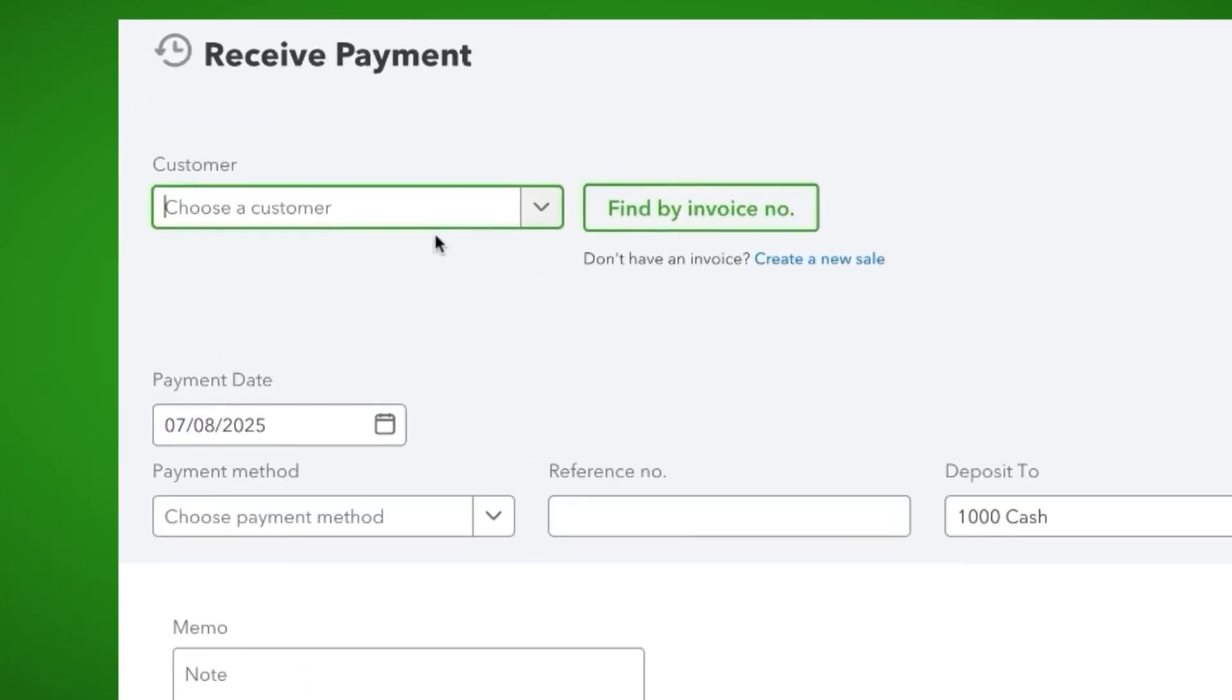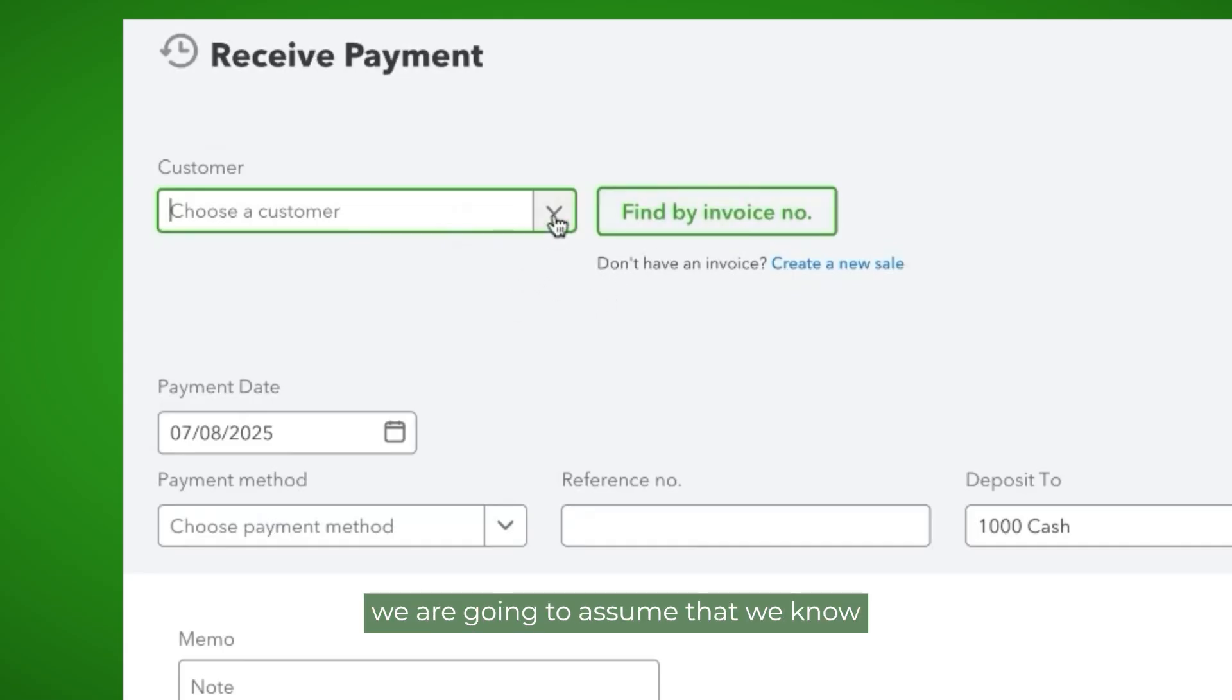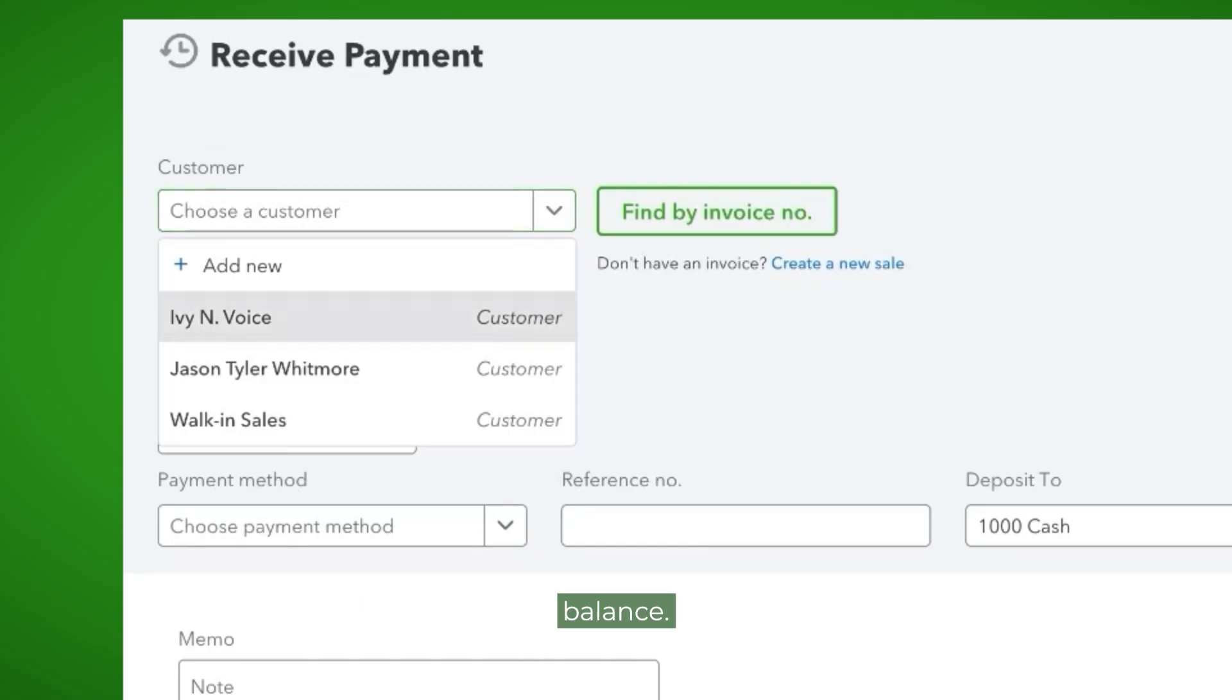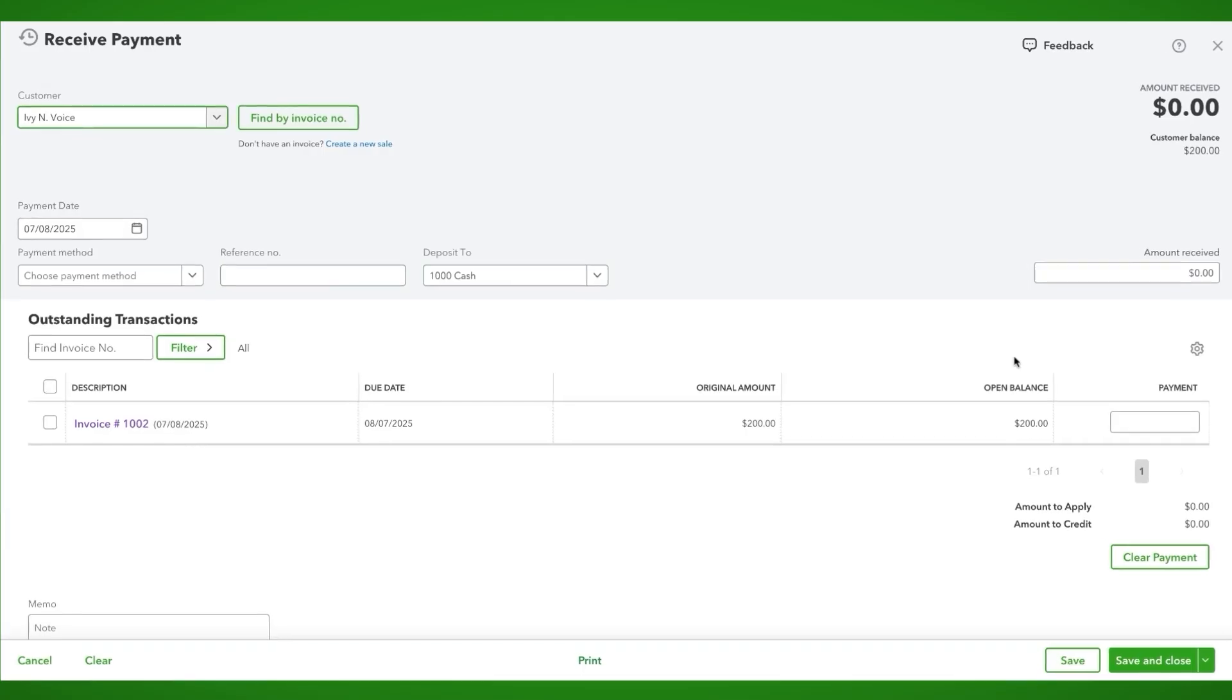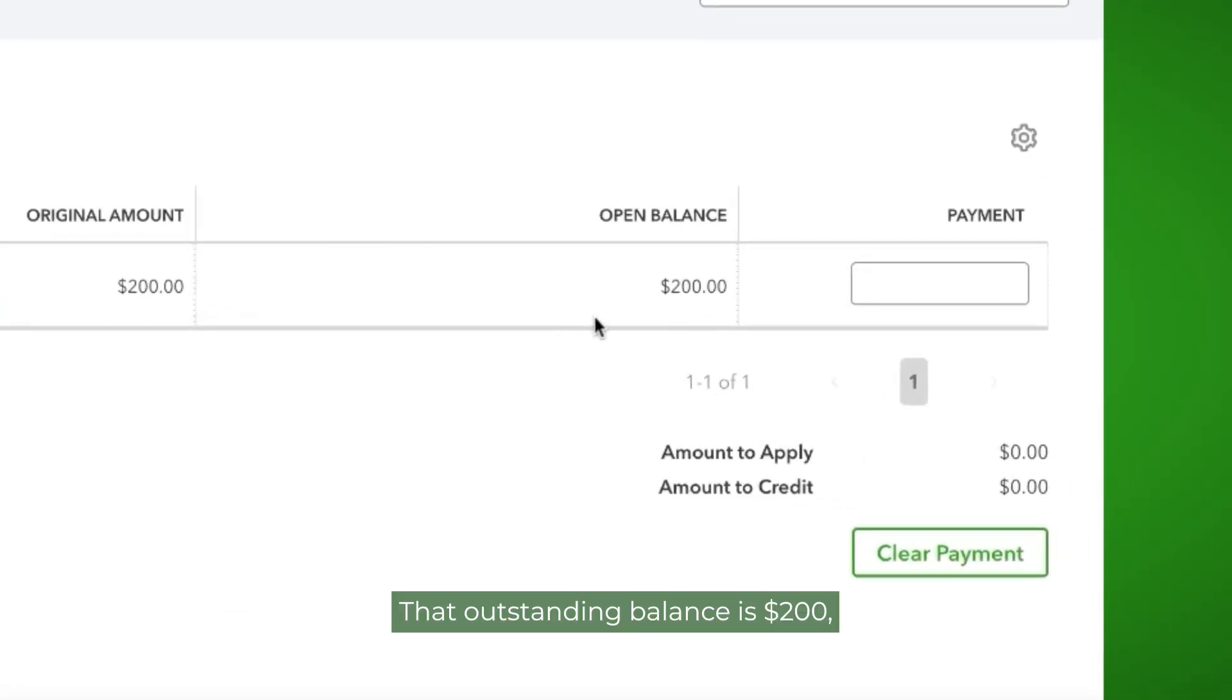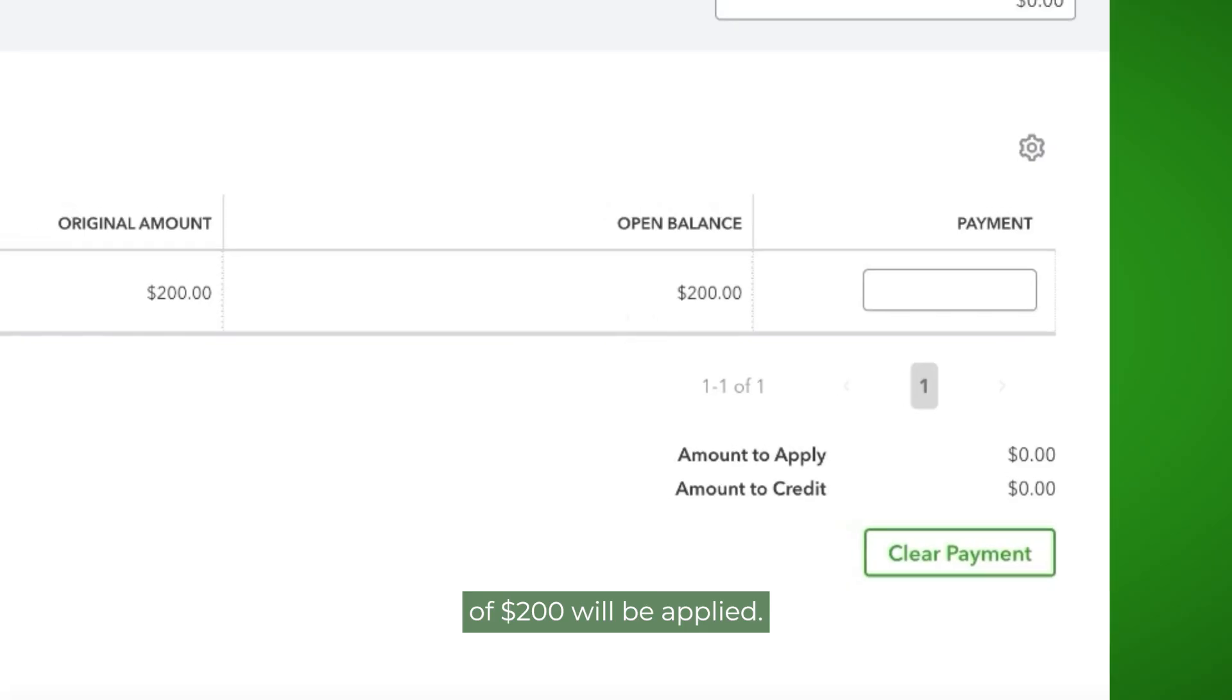You can either choose the customer or you can find by invoice number. For purposes of this example, we are going to assume that we know Ivy Invoice has an outstanding balance. That outstanding balance is $200 to which her cash payment of $200 will be applied.